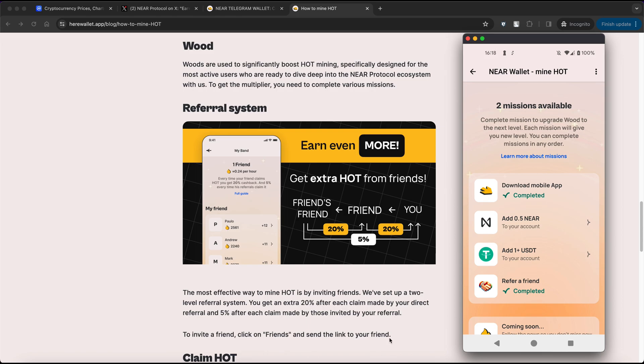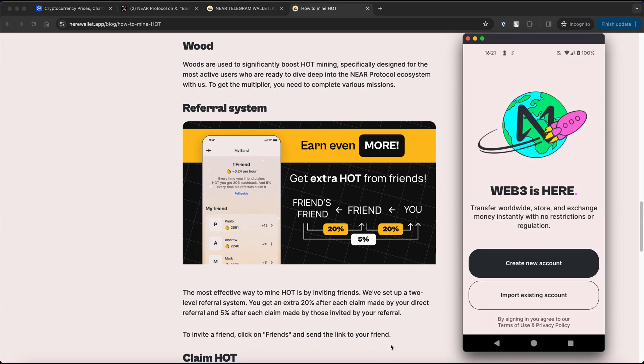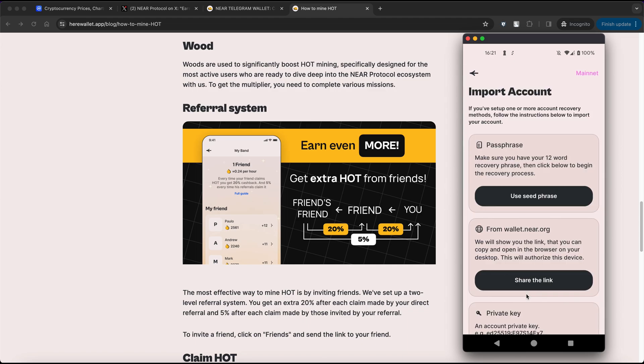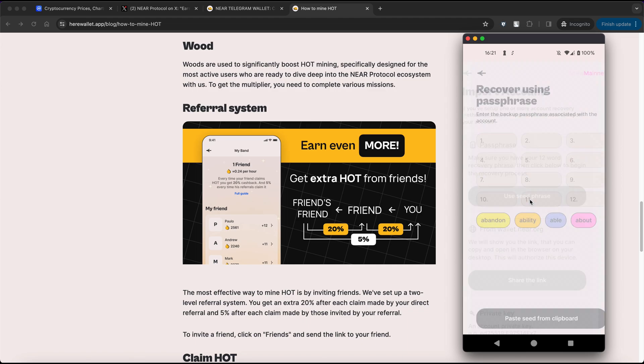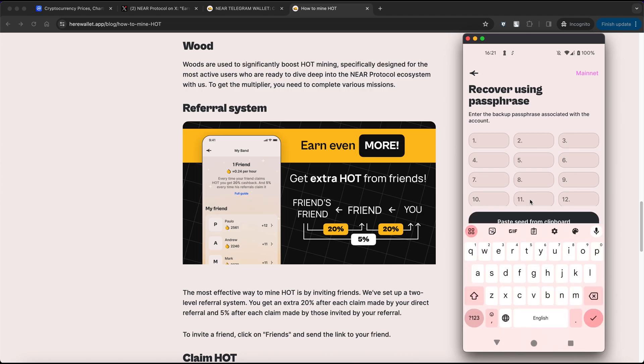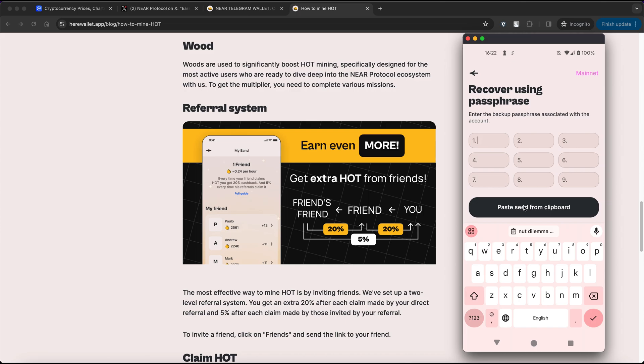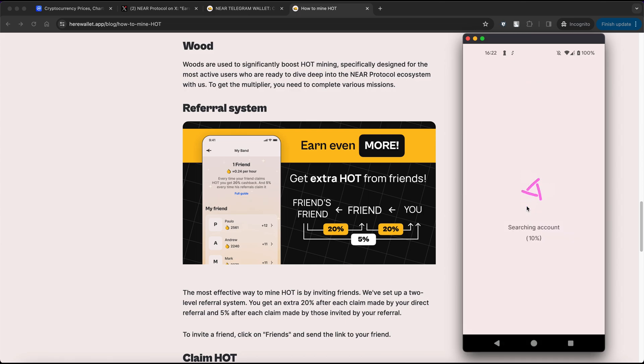The first task involves downloading a mobile app. Simply download it from the Google Play or App Store, open the app, install any available updates, then select Import existing account, choose Use seed phrase, and enter your phrase here. You can also copy it from your Telegram wallet and paste it here. Finally, click on Find my account.